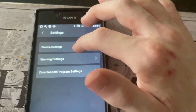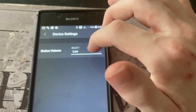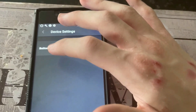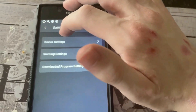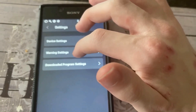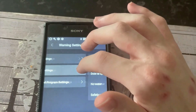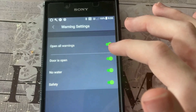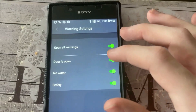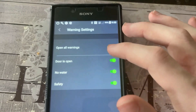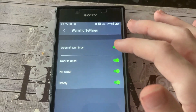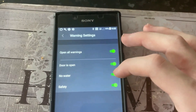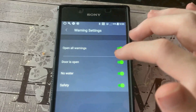So you've got settings, you've got device settings where you can change the button volume — I'm not going to touch that because I might have to be in range anyway. So you've got warning settings — this is basically, I'm not too sure if it's on the app or on the washing machine itself, but you can turn certain warnings on and off.